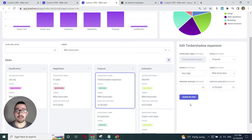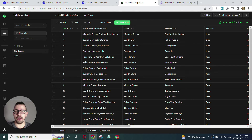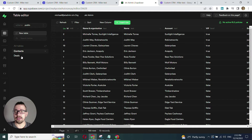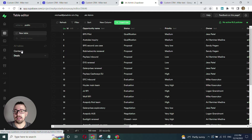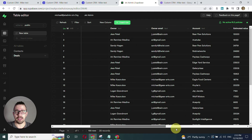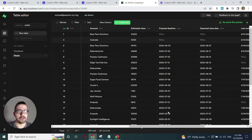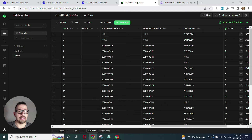Now let's build this app. I already have my data prepared in Supabase — I have my contacts and I have my deals. Contacts and deals are related, so within the deals table I have the contact ID which is already pointing to the contacts table. This is the foreign key.